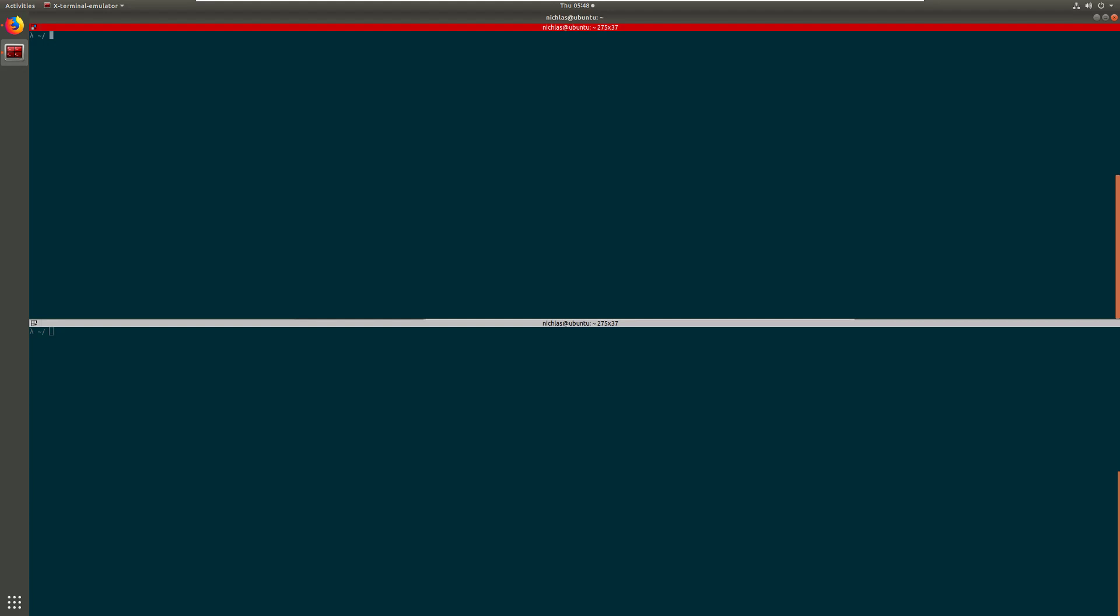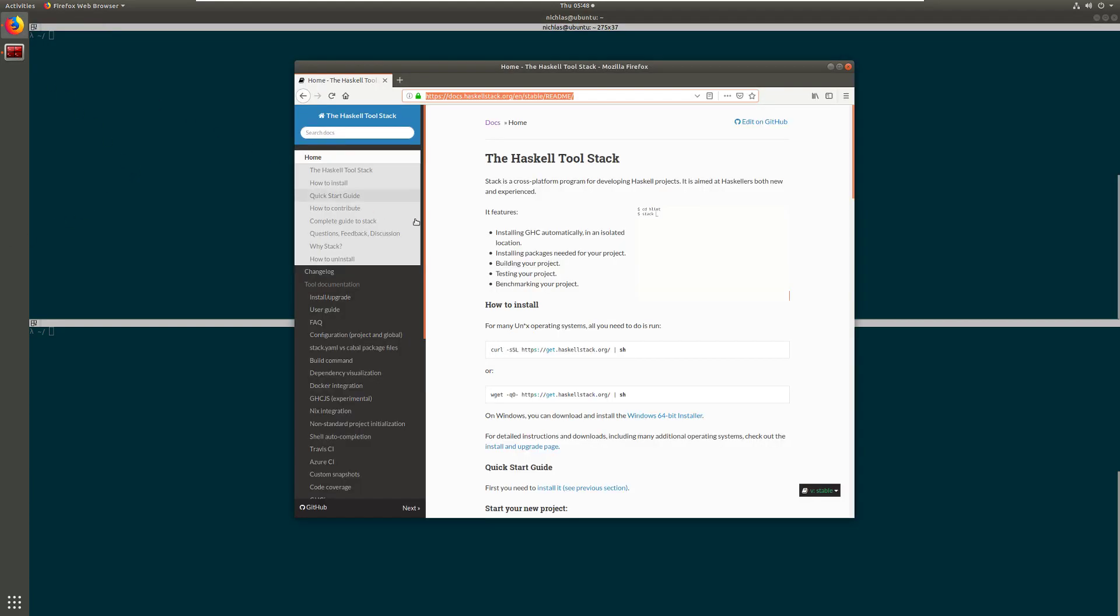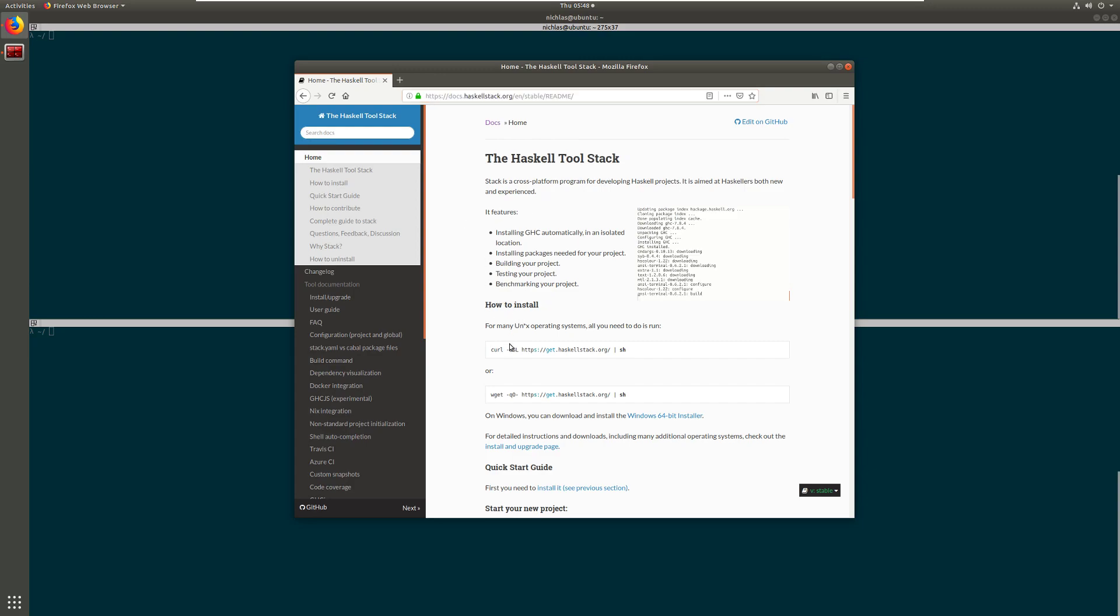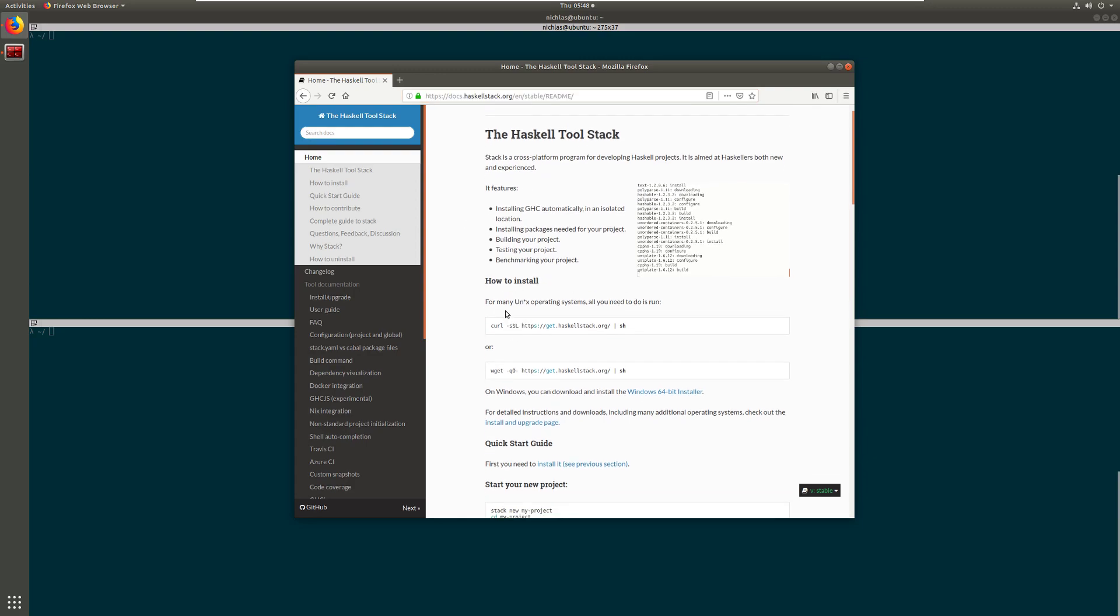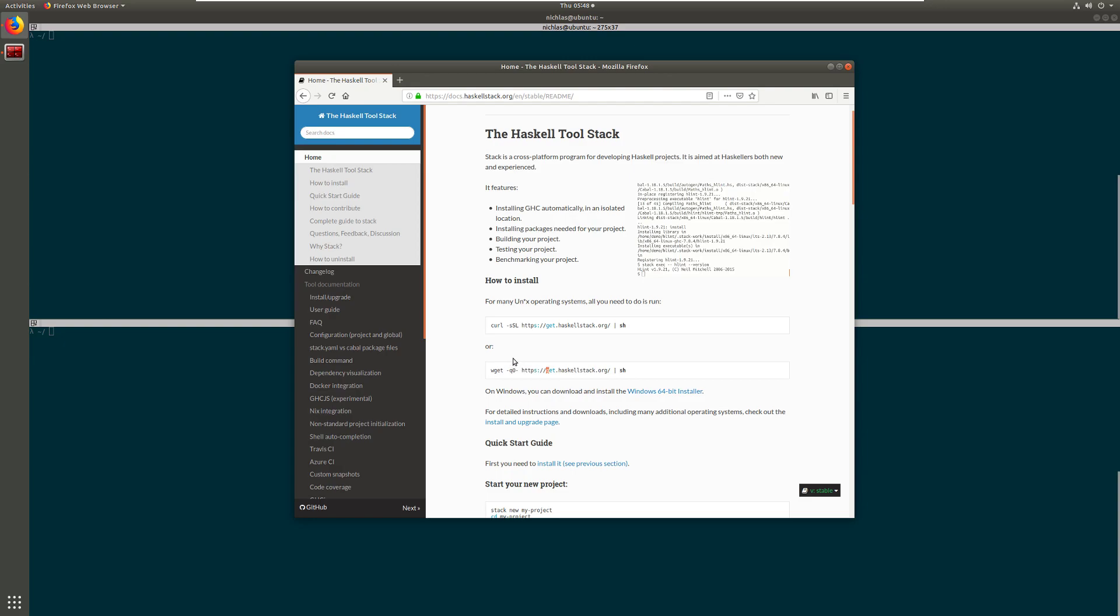Now I know in the last video I said that I would go over installing it on a clean installation of Ubuntu, however I saw that it has gotten extremely easy to install so I see no reason to actually spend time on that. What you do is just Google Haskell stack or go to this link and then there's very simple instructions right here. If you're on a Unix-like operating system, all you need to do is just run either one of these commands.